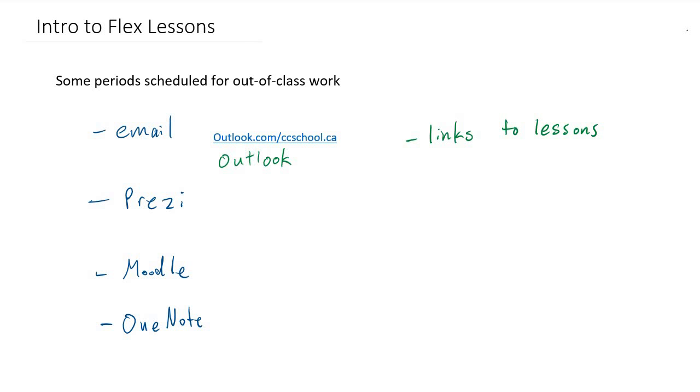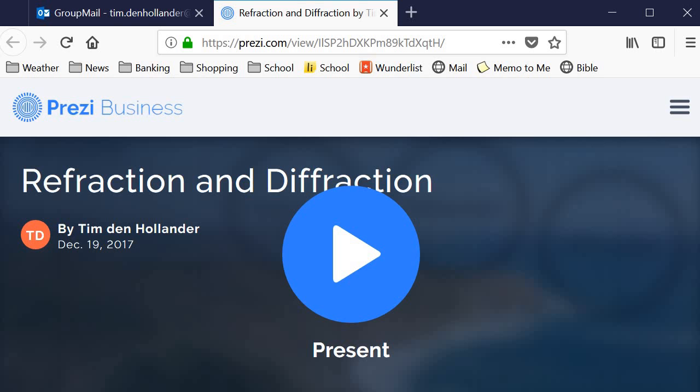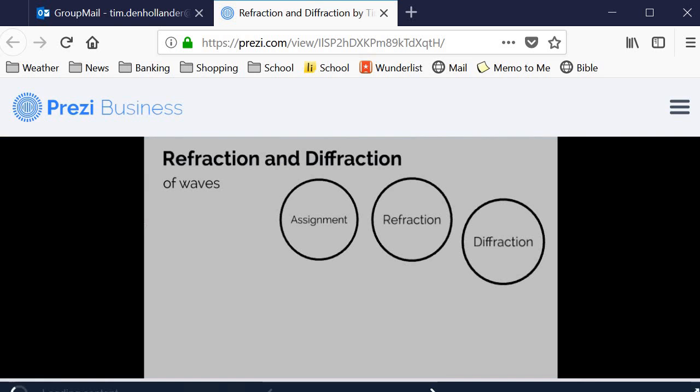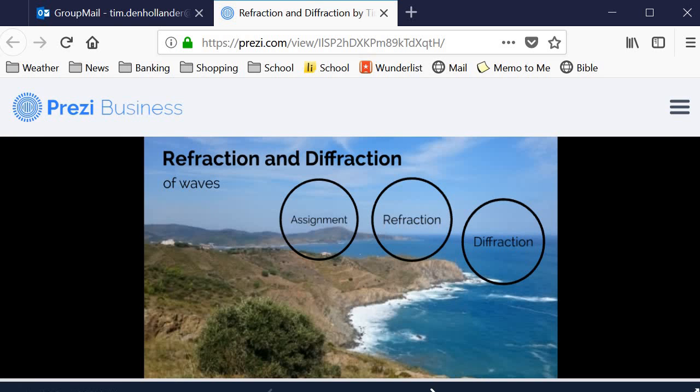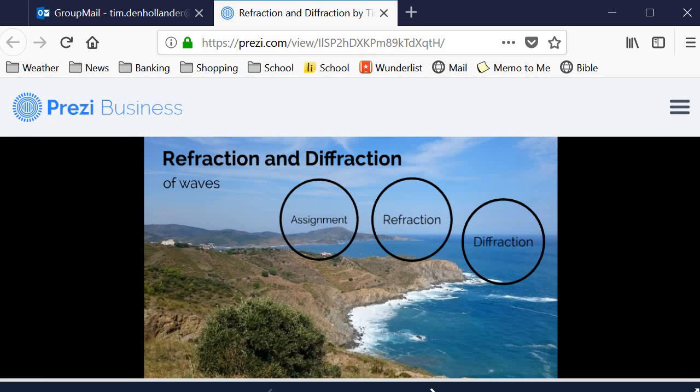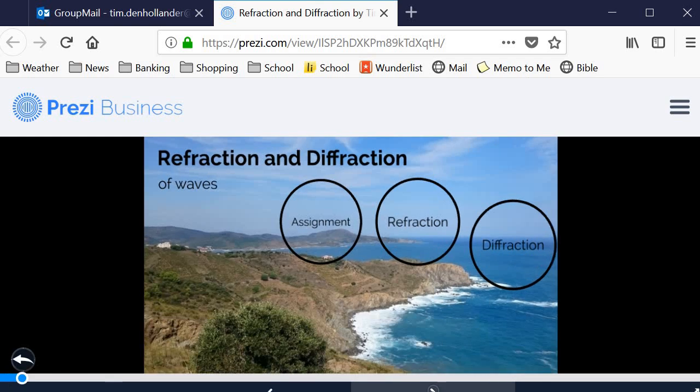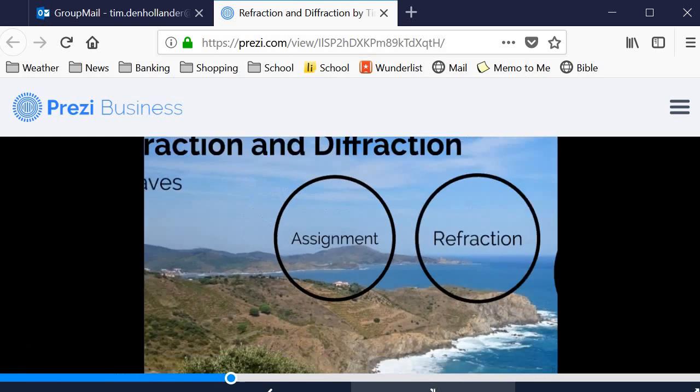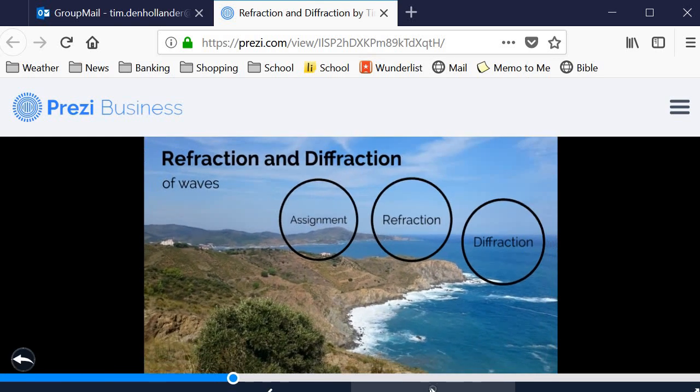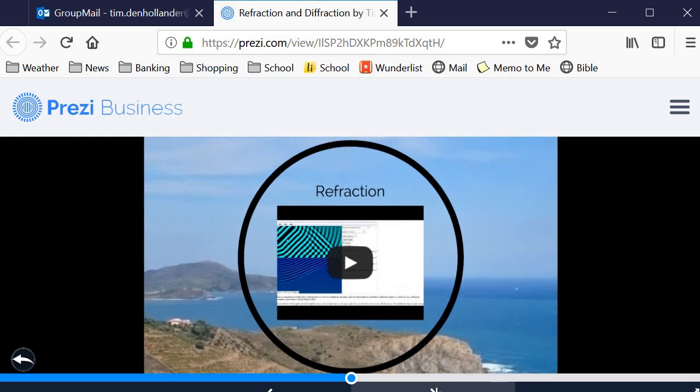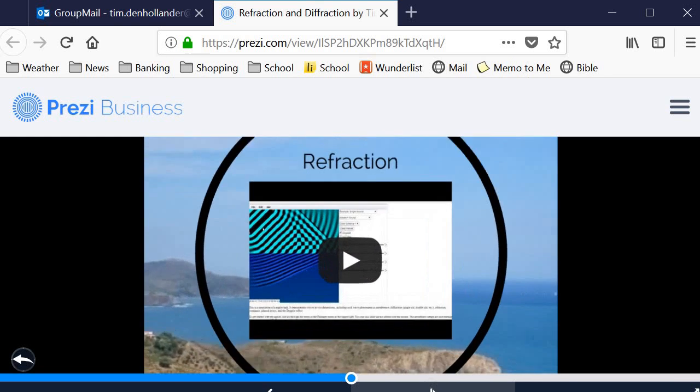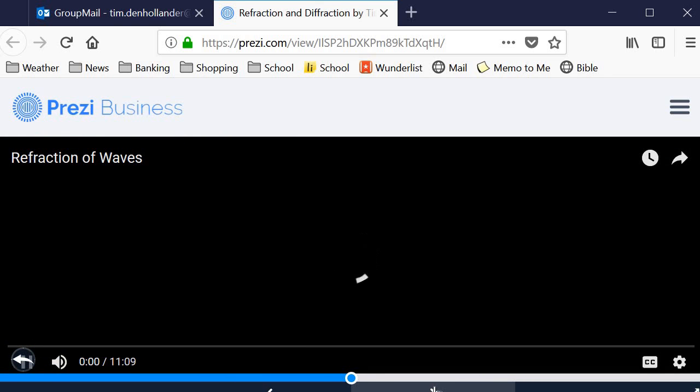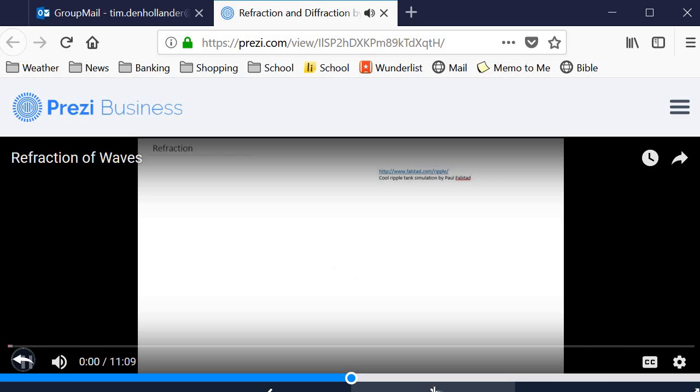You'll get a Prezi link in your email, and that link will take you to Prezi.com. You'll be able to play through that presentation. Here's a sample of one of the lessons of this year. This happens to be a lesson on refraction and diffraction of waves. You could click through, it'll take you through what's assigned, it might be a video embedded in there, it'll automatically play the video as you go.